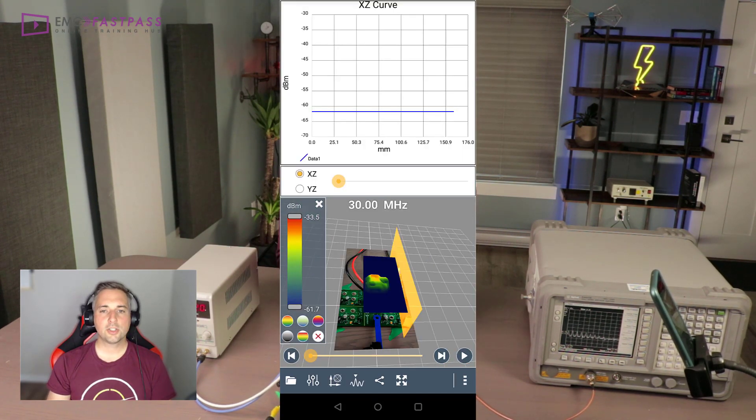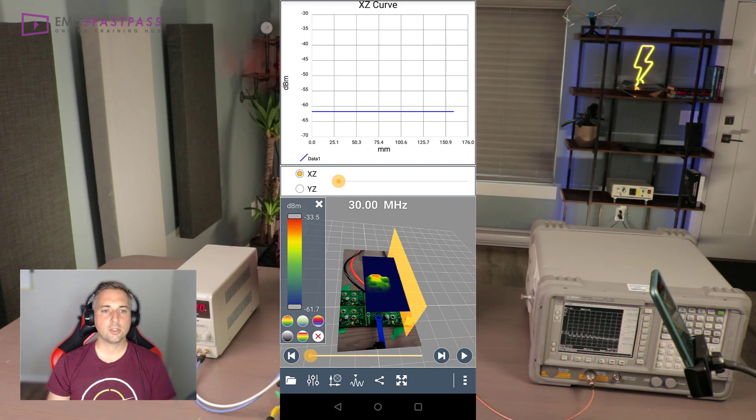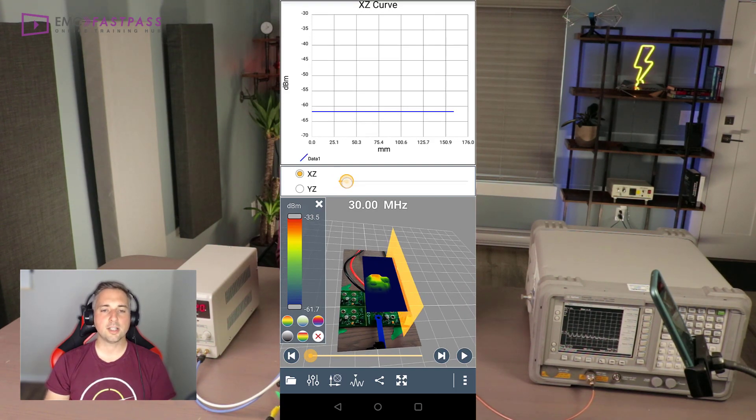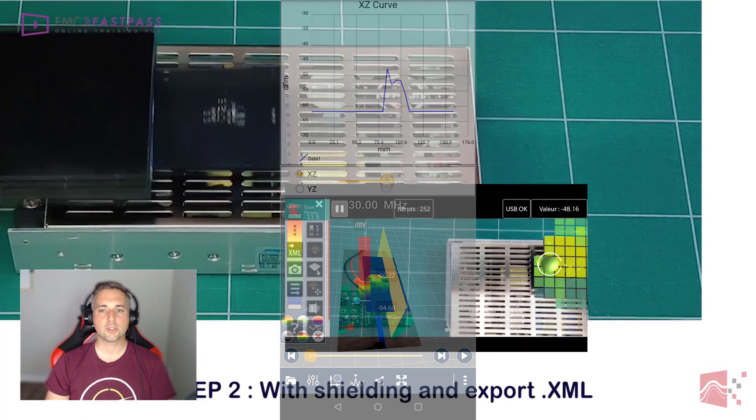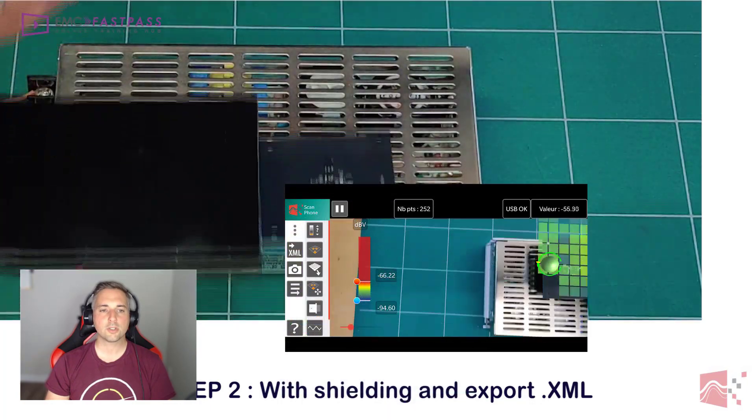So this technology is becoming quite mature now and it makes it incredibly useful for visualizing electromagnetic fields from circuit boards and enclosures as well.